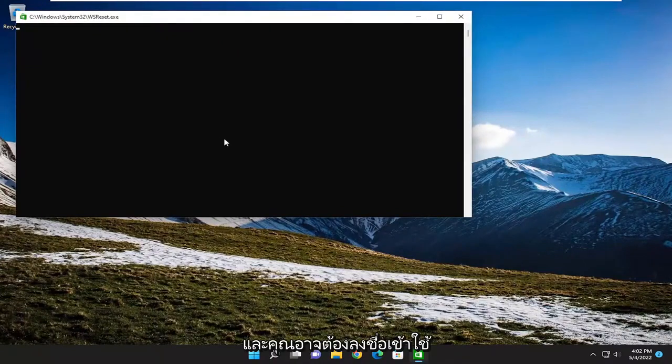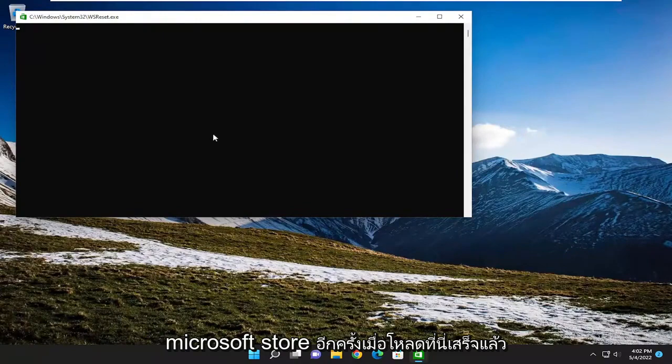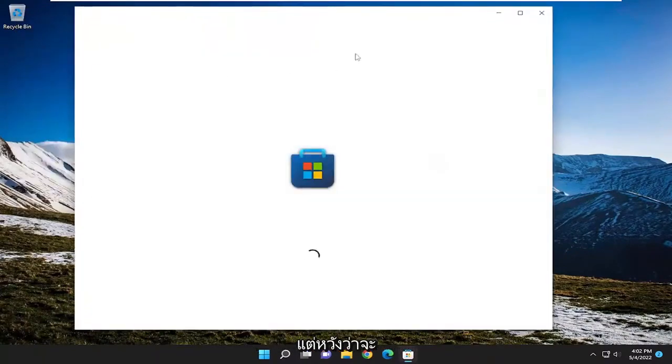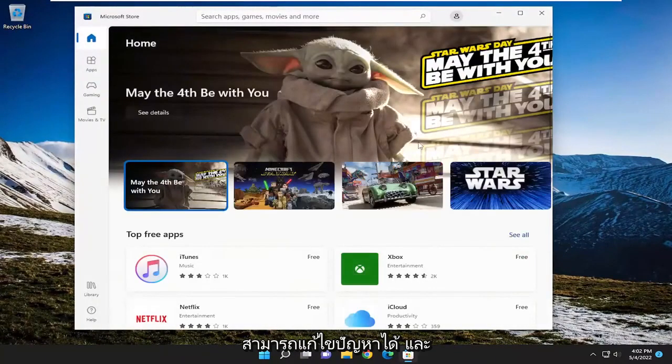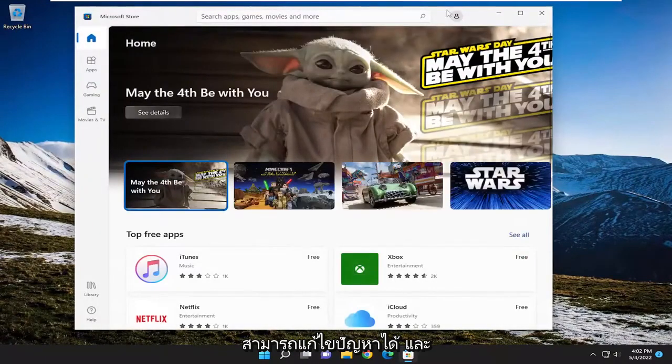And you may have to sign back in to the Microsoft Store once it's done loading here, but that should have hopefully been able to resolve the issue as well.